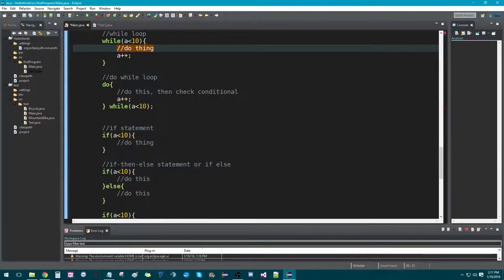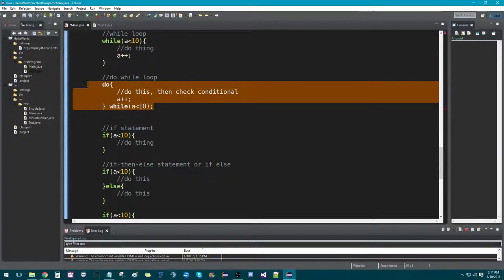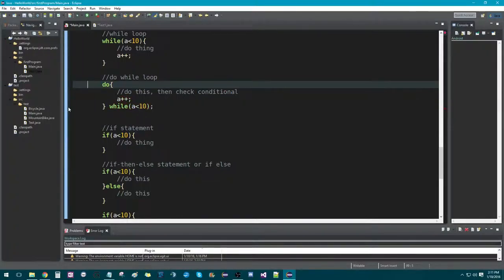And then we have what's called a do-while loop. This is almost exactly the same thing as a while loop, except instead of running the code after checking the conditional, it'll run the code before and then check the conditional. This is less useful unless you specifically want the code to run at least once before checking the conditional.